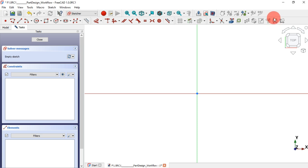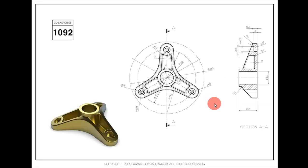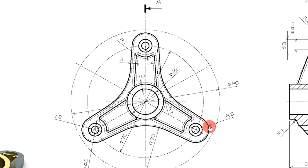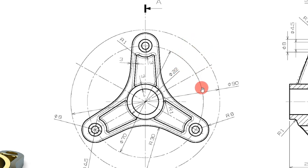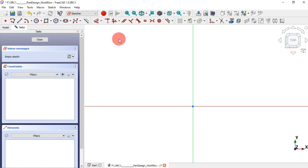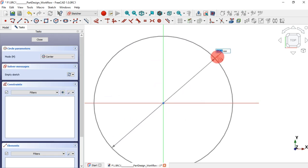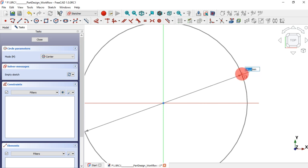Now let's create our geometry. The geometry we create here will match the one from the previous video. First, we need to create two circles as construction geometry — these two circles — and also two construction lines. Let's do it. In the sketch, we need to switch to construction mode by clicking on this icon. As you can see, the color of the geometry changes.